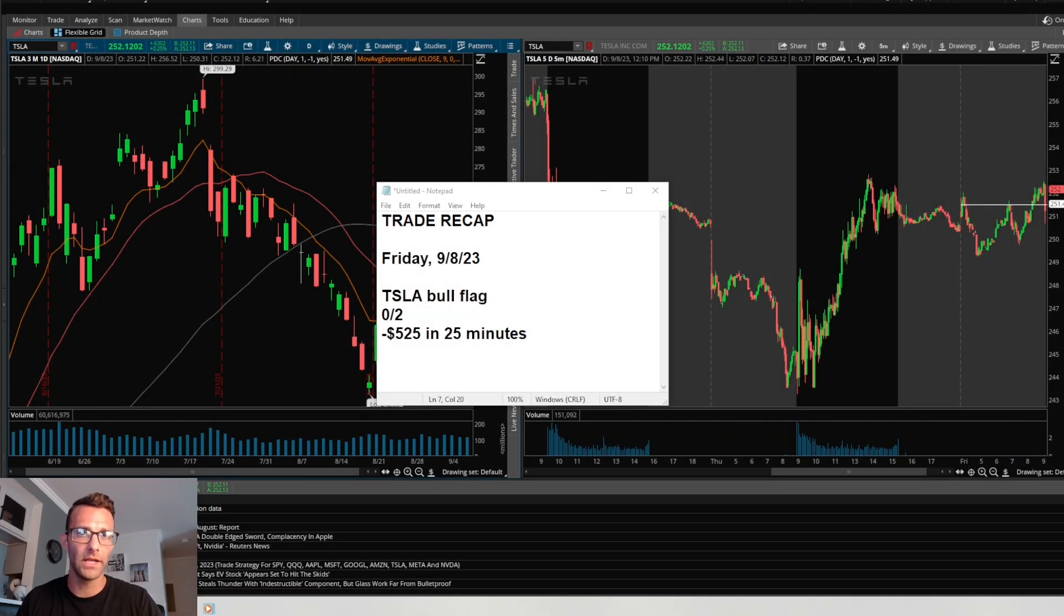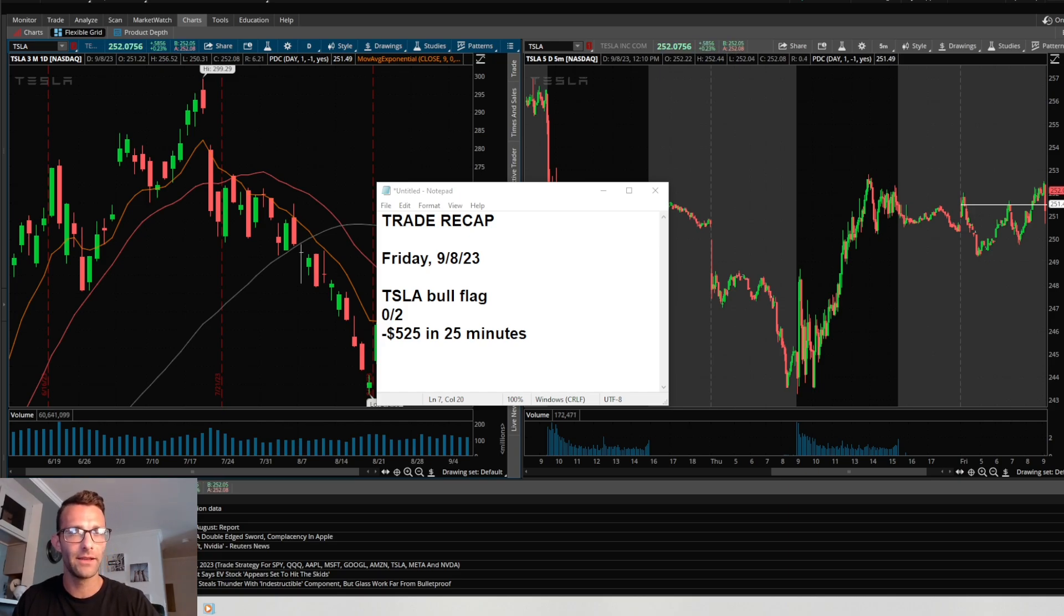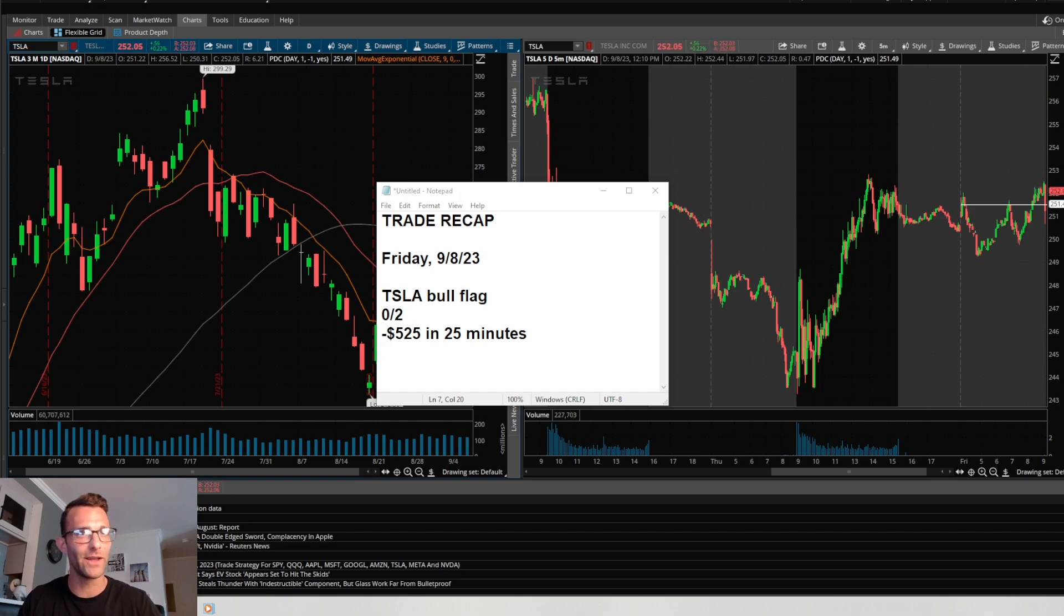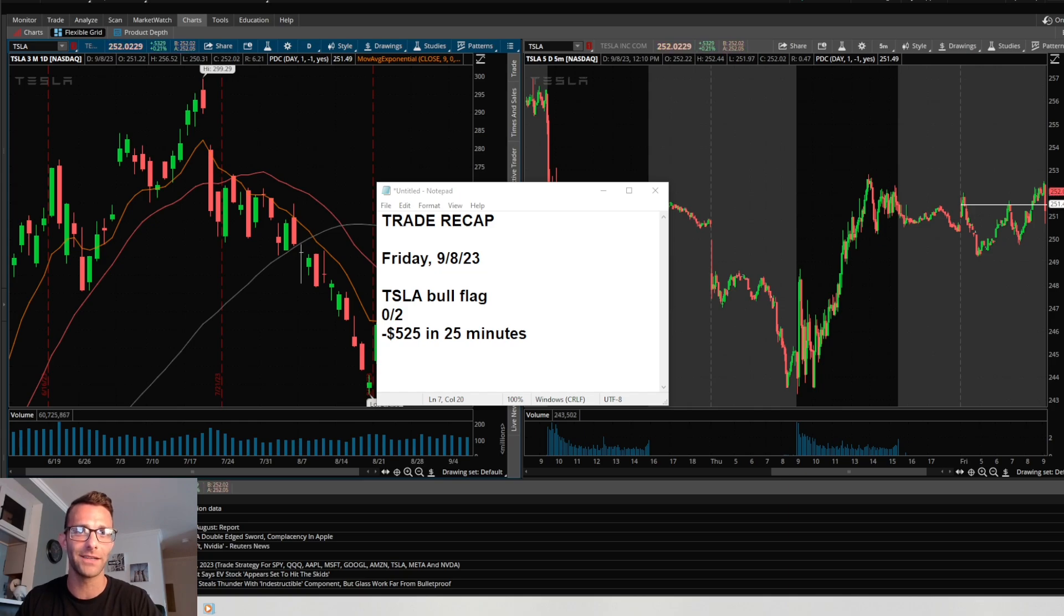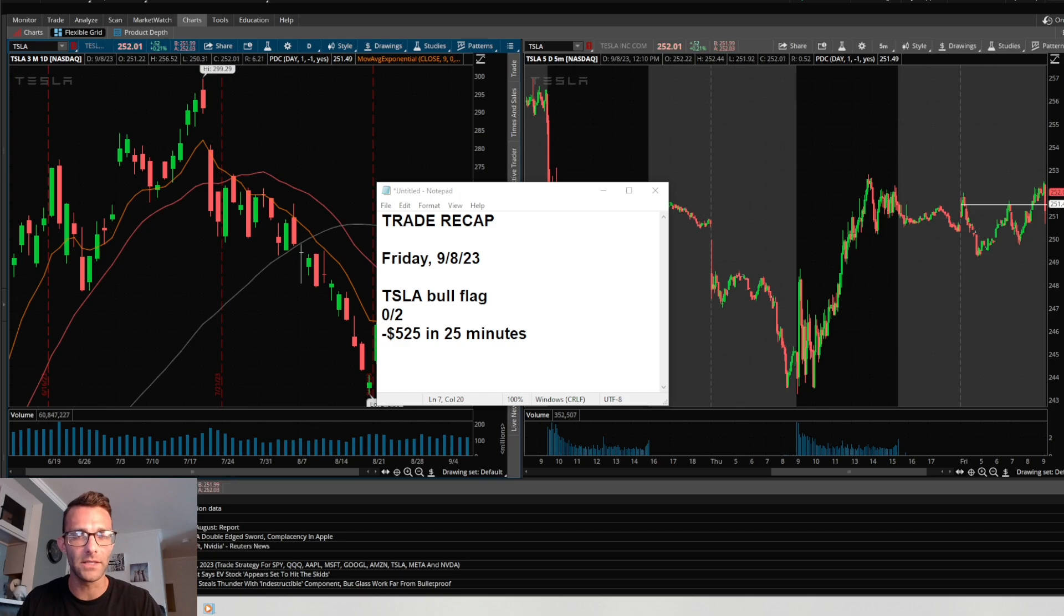What's going on everybody, so today we're doing a red day recap. It's Friday, September 8th. Tesla bull flag went for it two times, 0 for 2, both failed on me and I lost $525 in the first 25 minutes off the open.